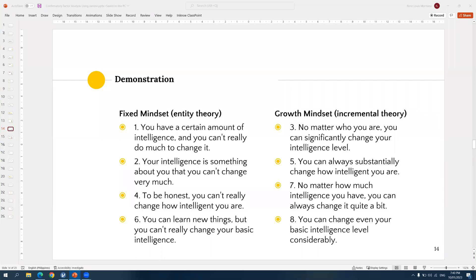Hello, everyone. Welcome to a new video. In this video, I'm going to demonstrate how to conduct exploratory factor analysis using Jamovi. If you would like to learn how to do confirmatory factor analysis, I have a separate video for that, and I can put the link down in the description.